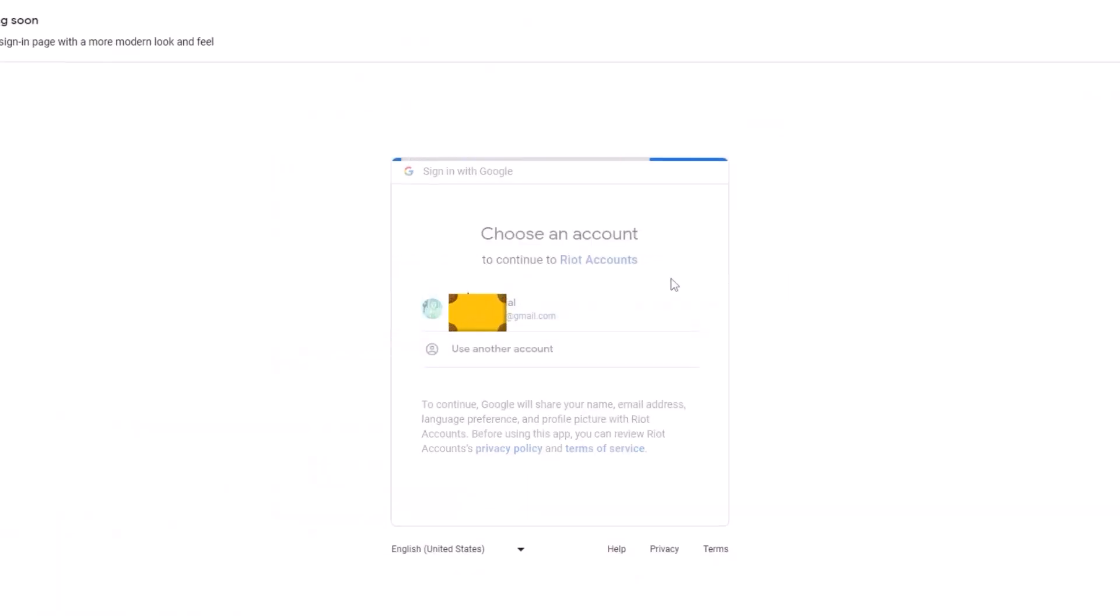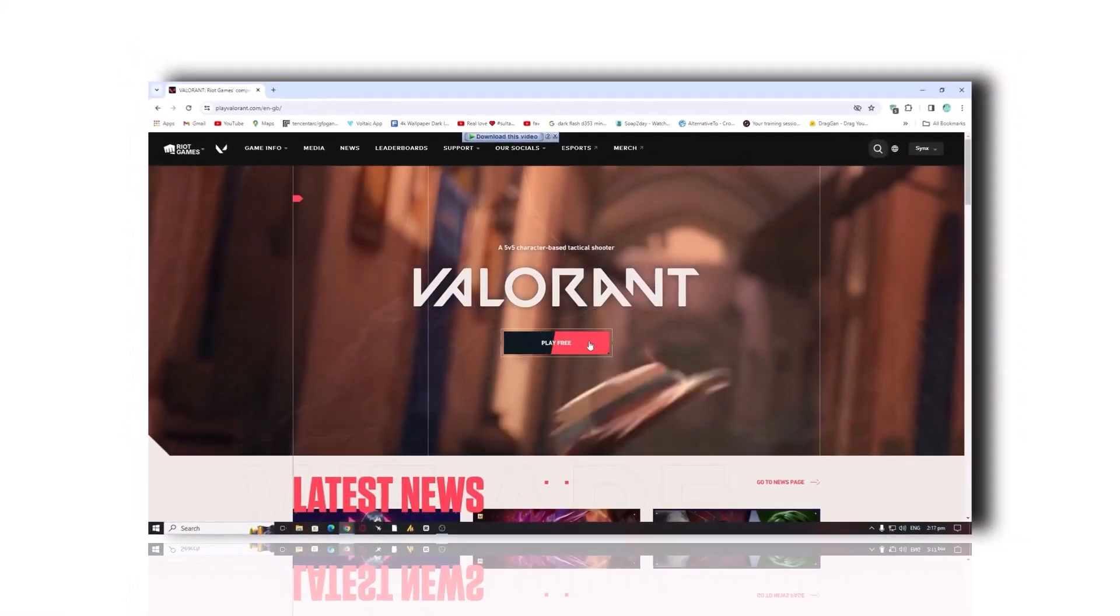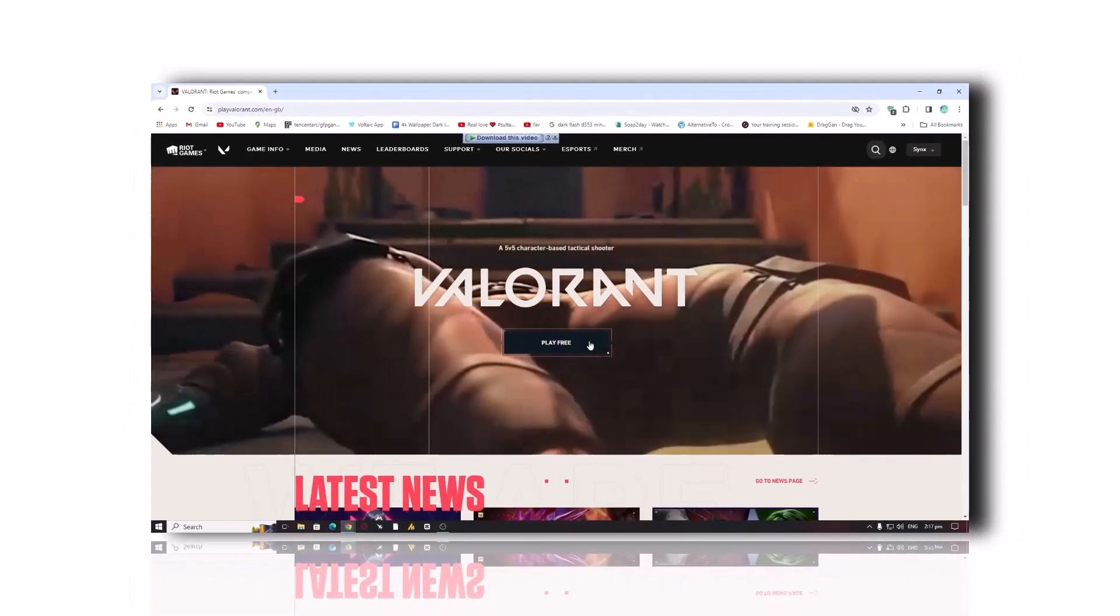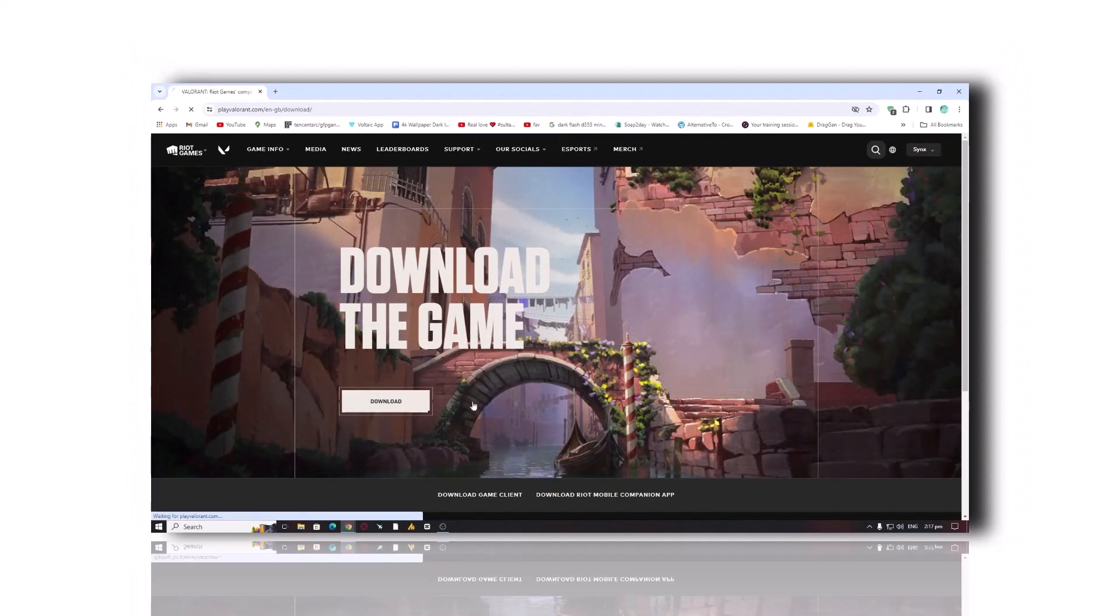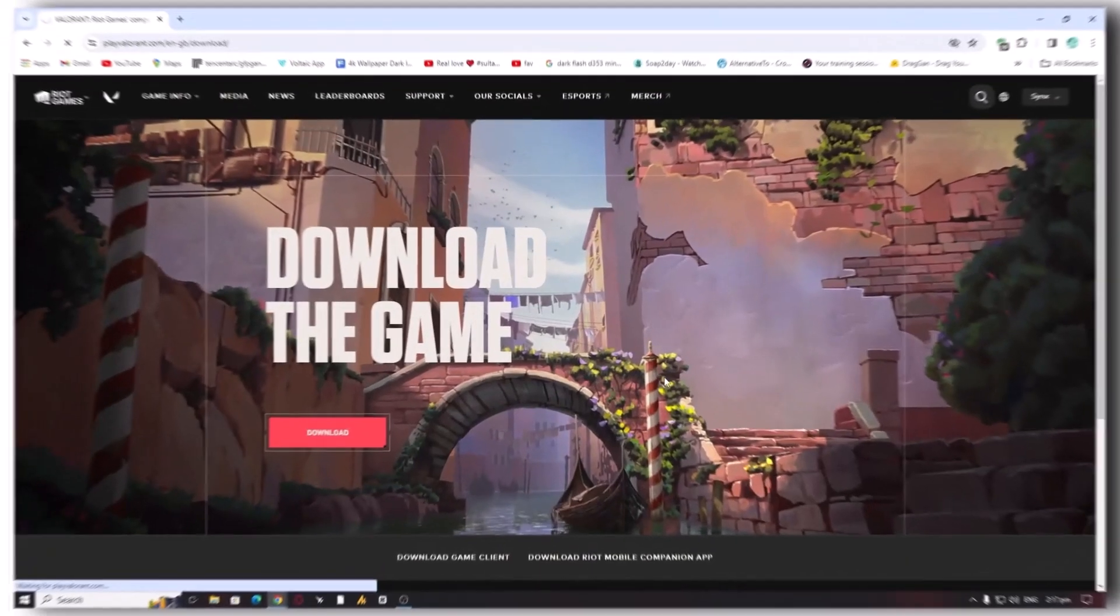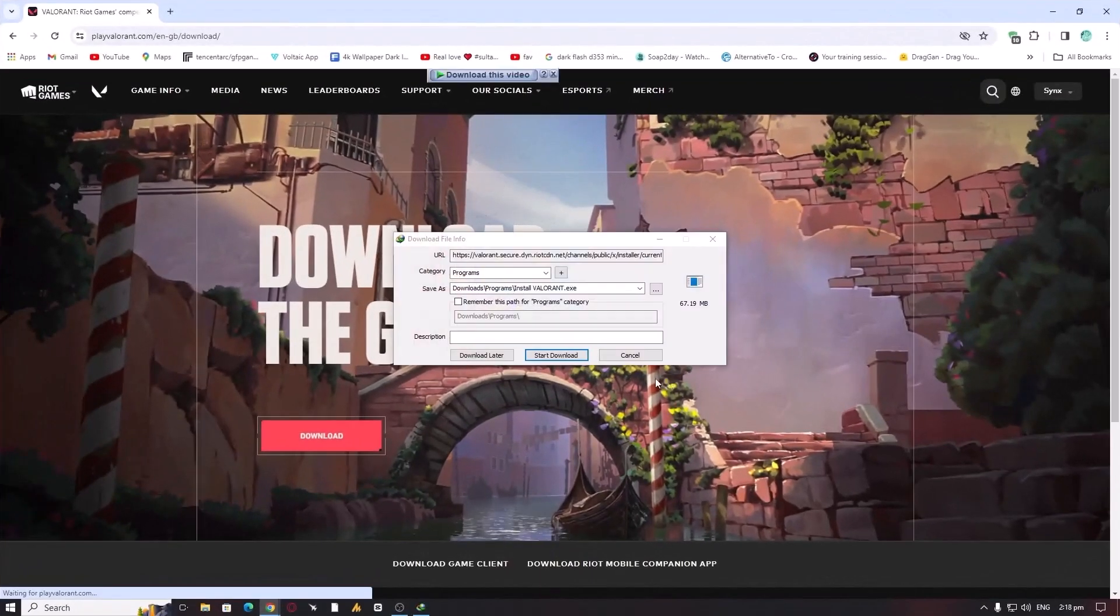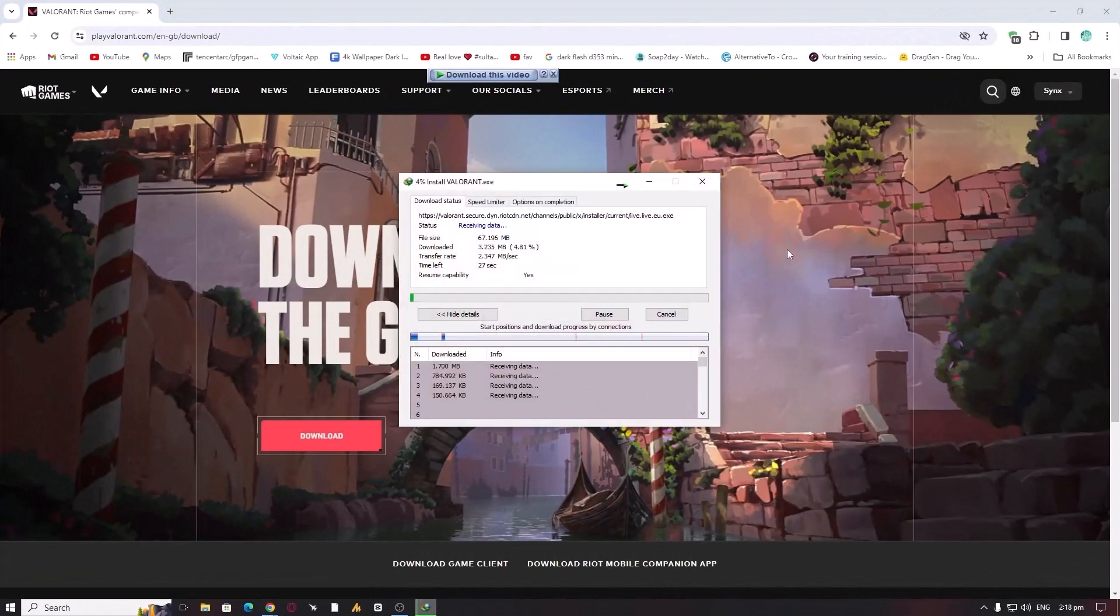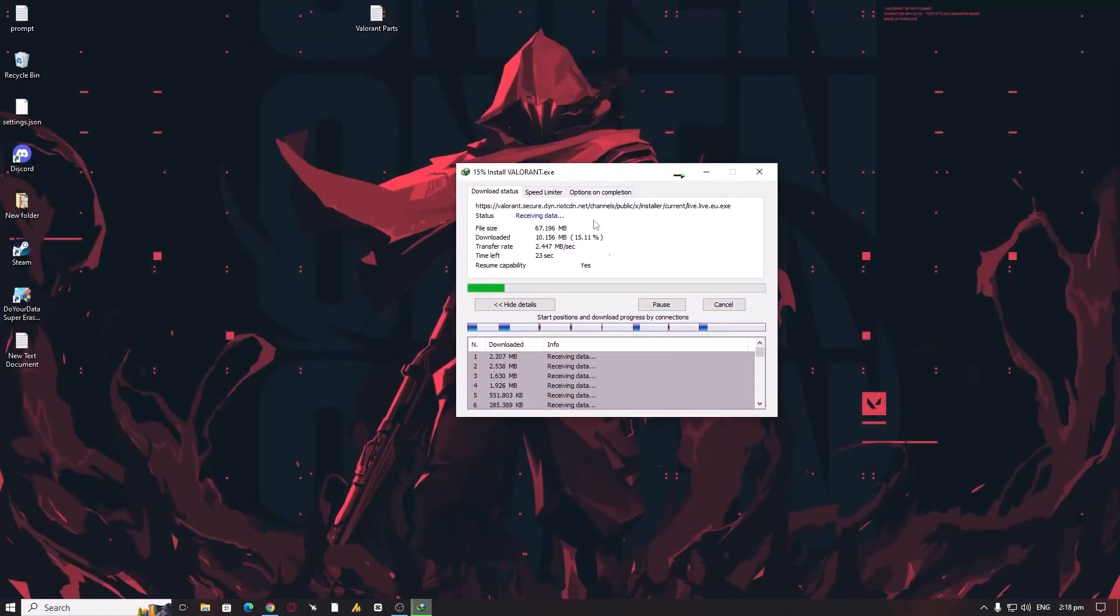After login into the Valorant website, you need to click on the Play button and then click on the Download. Once you click on start downloading, it's around 67.196 MB.